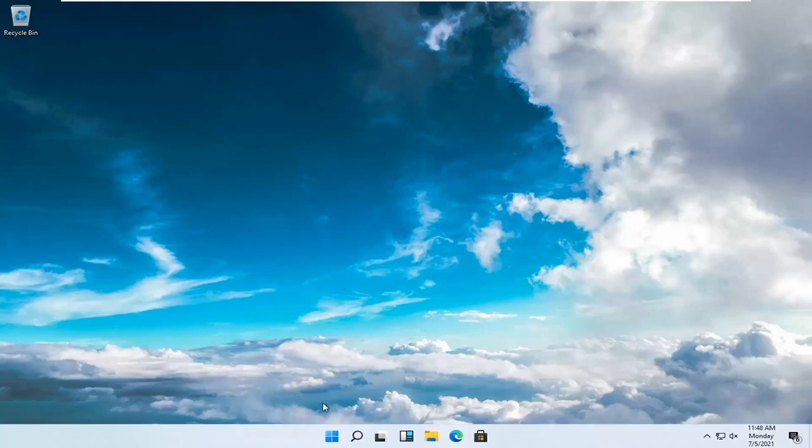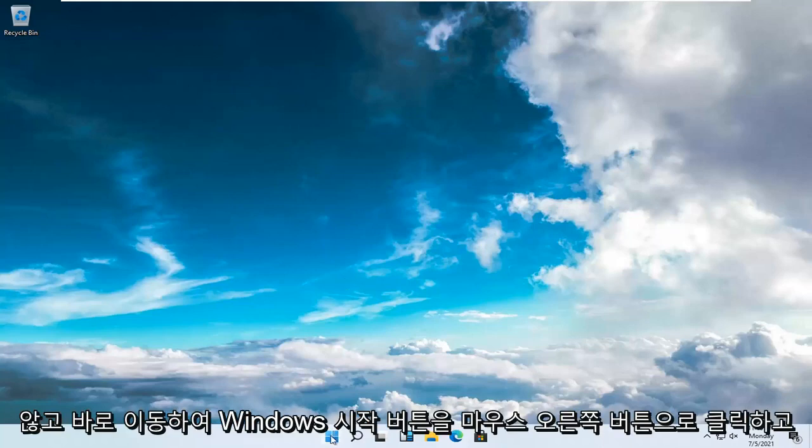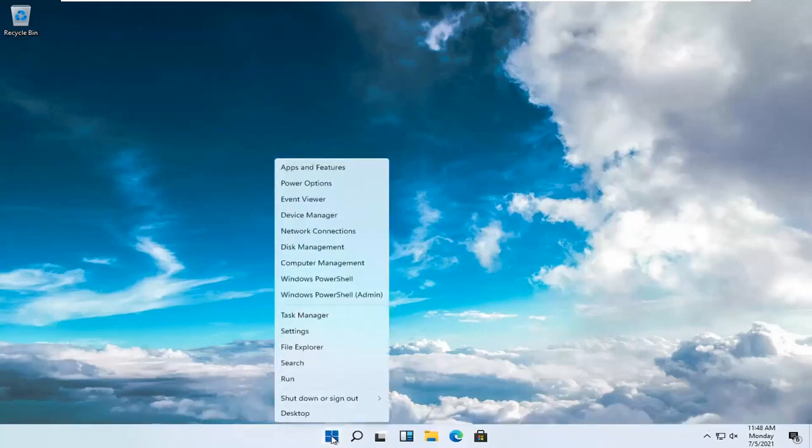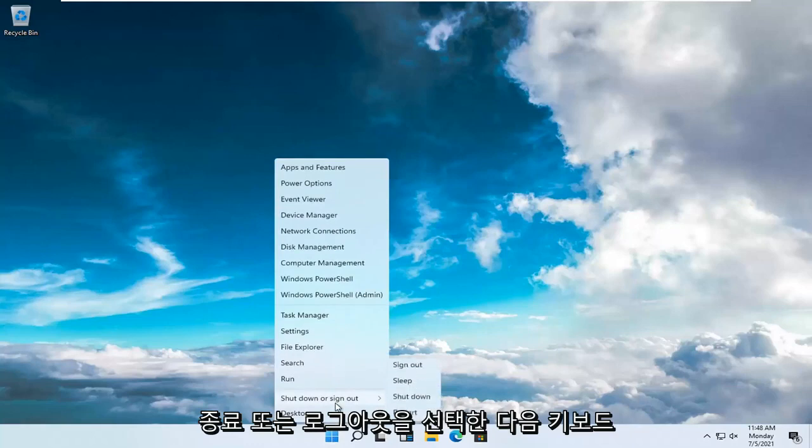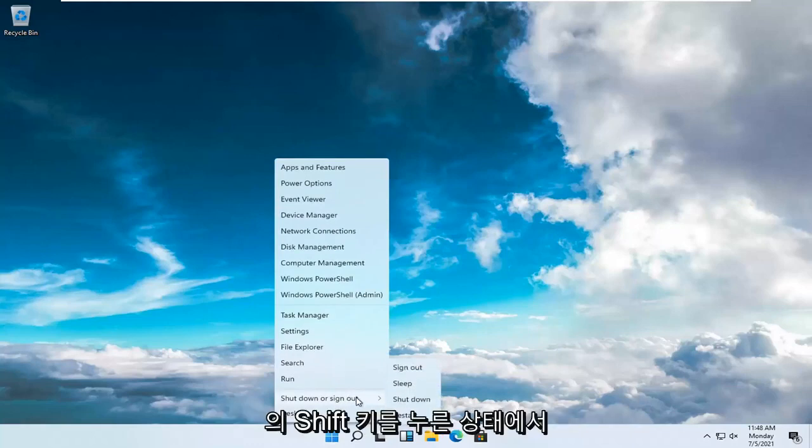So all you have to do is just go ahead and right-click on the Windows Start button, select Shut Down or Sign Out, and then hold down the Shift key on your keyboard.